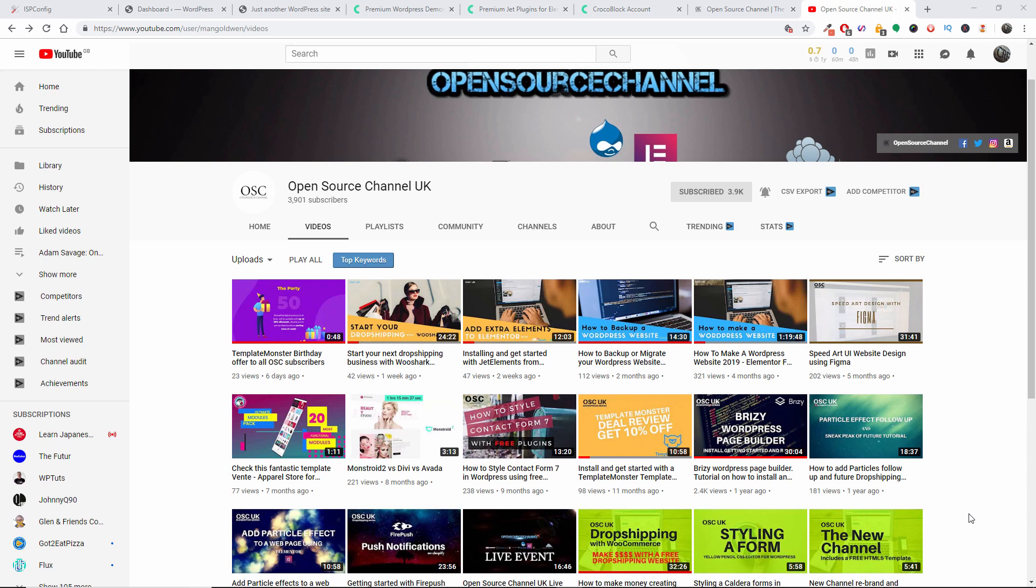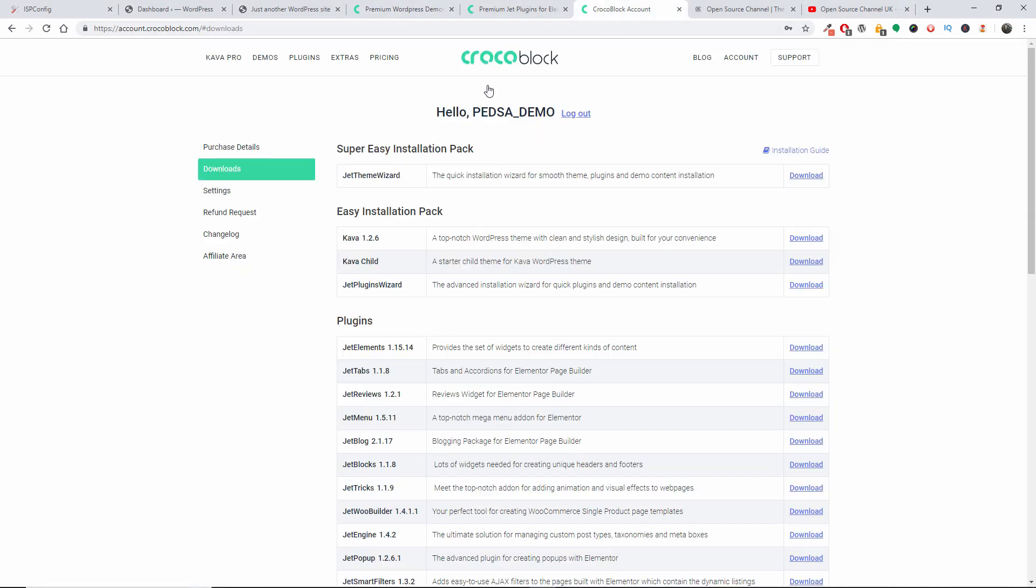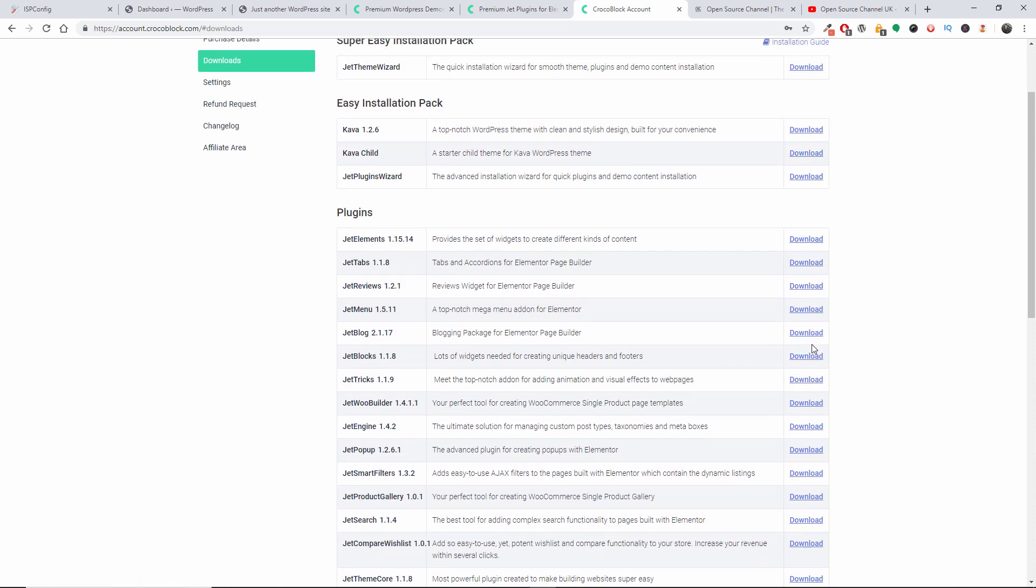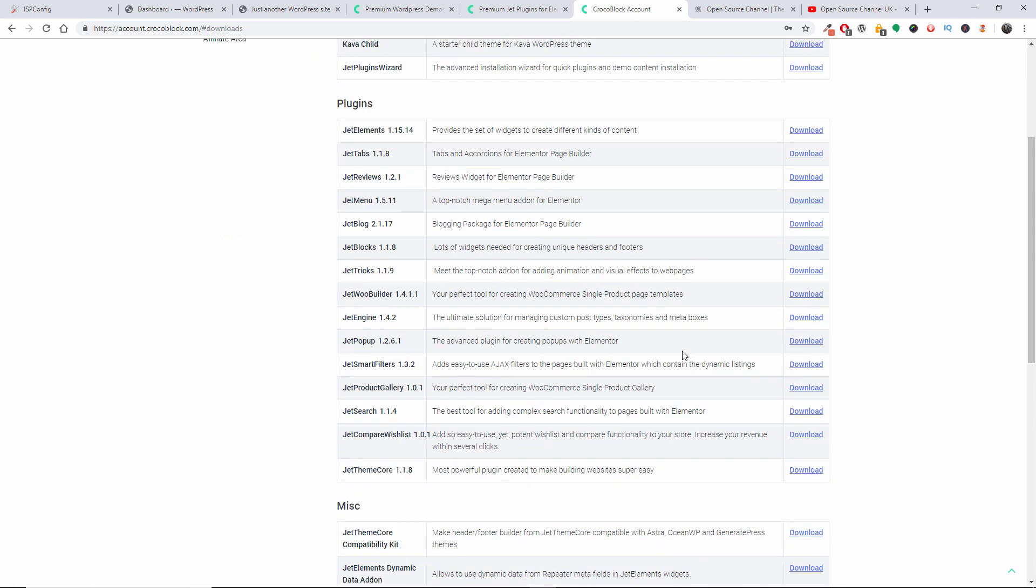About Jet Elements. Today I'm going to show you how to get started with actual Crocoblock plugins and themes. Once you have subscribed to the Crocoblock website, you will have a download page in your account where you can actually download all the plugins and the actual template.